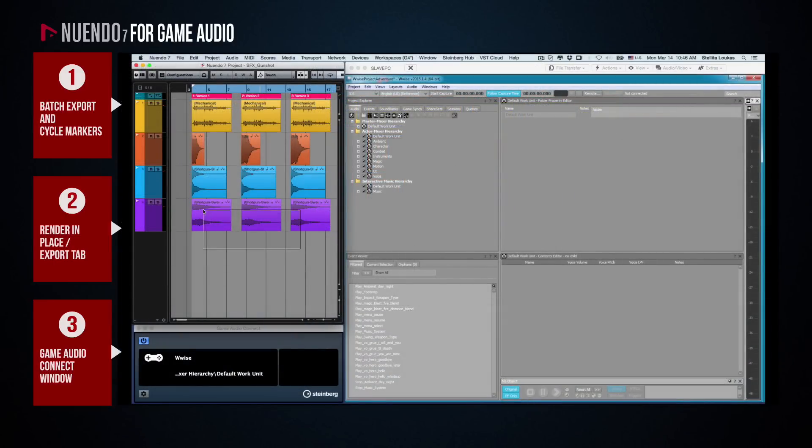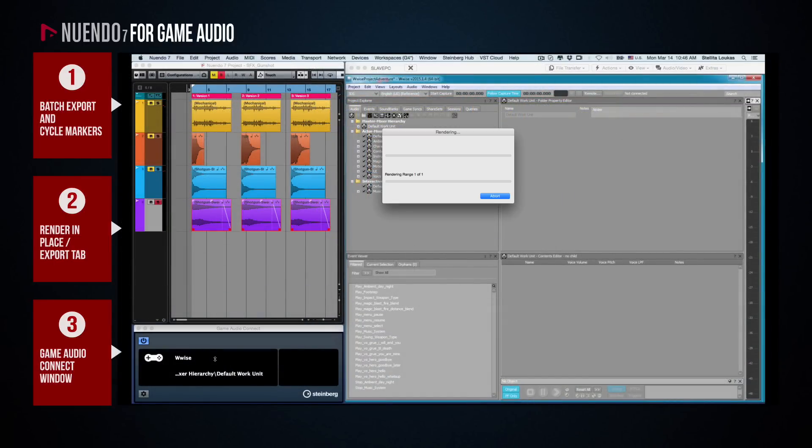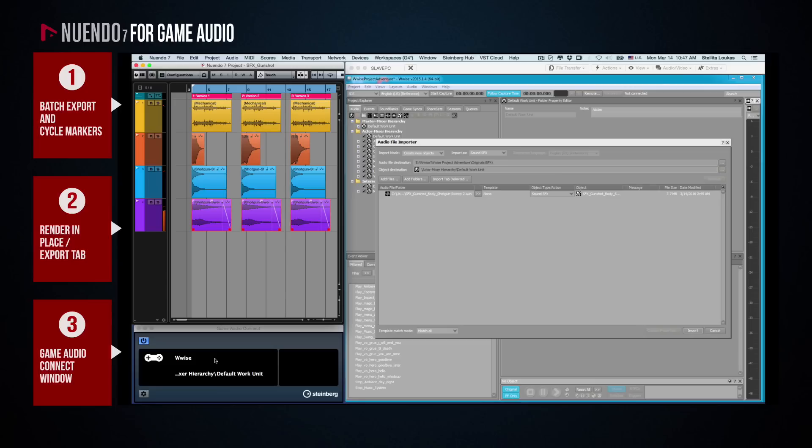Irrespective of which way you choose to export your files from Nuendo, as soon as these have been created inside the Wwise Nuendo shared folder, a window will pop up in Wwise asking you whether you wish to import these files into the connected Wwise project.